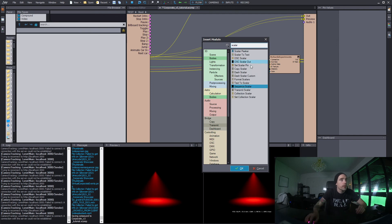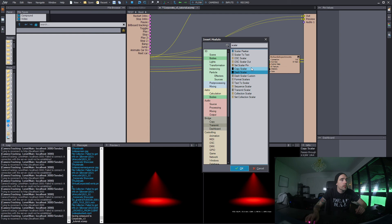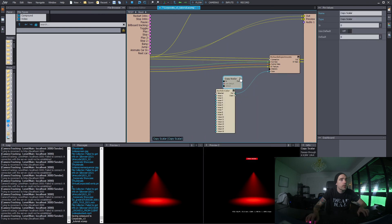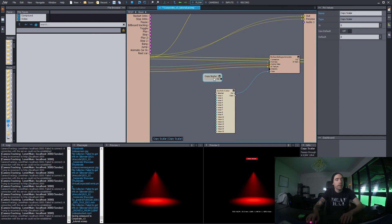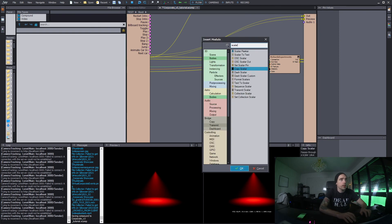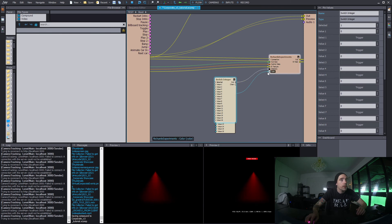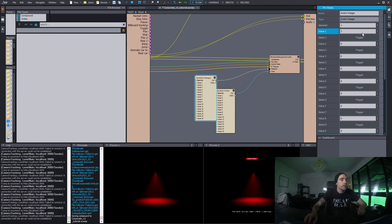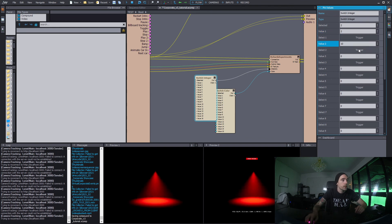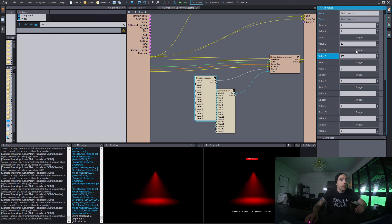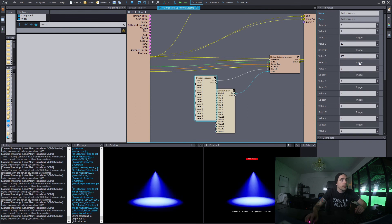Let's bring in a scaler — you could of course also use DMX or something to make this better. Maybe we could do a Switch Integer node — there, that's the correct one. So now we have a value of 2 and one of 10, and we could go crazy with 100. So now you have different parameters and you can also change the color — you can trigger different light intensities.